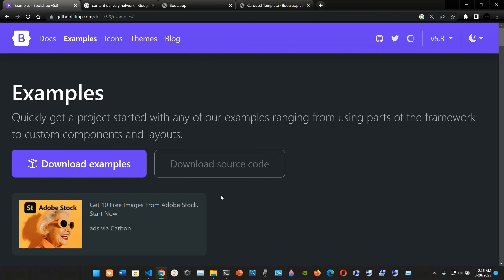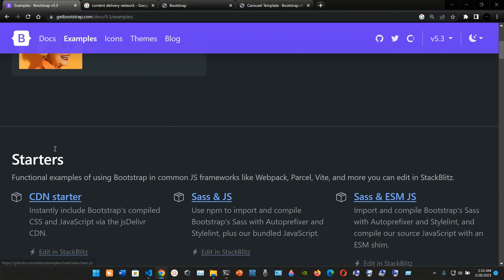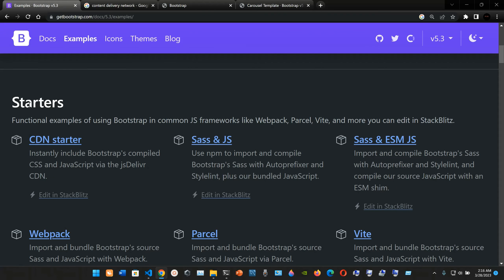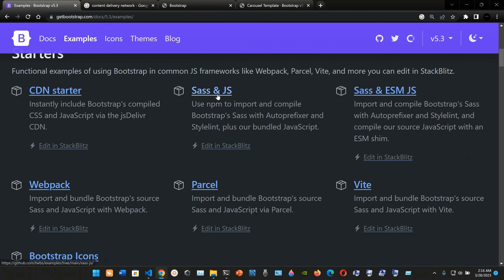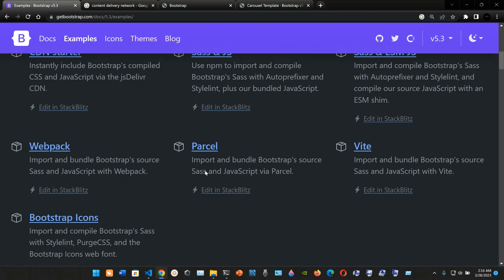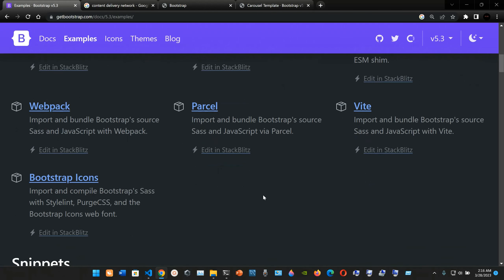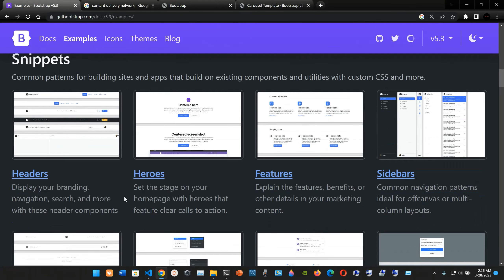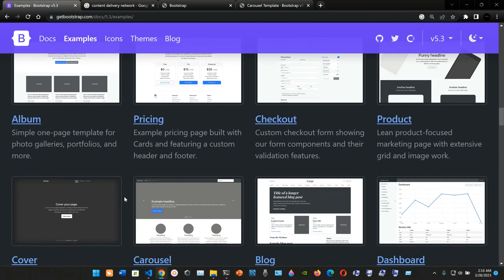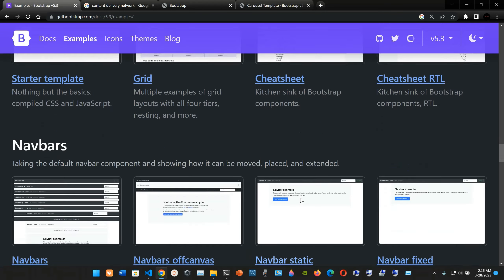You can download these examples to your computer and start reading through them. There are functional examples using Bootstrap with common JS frameworks like webpack, Parcel, and Vite, and you can edit them in StackBlitz. Available starters include CDN starter, Sass + JavaScript, ESM JavaScript, webpack, Parcel, Bootstrap Icons, and snippets.